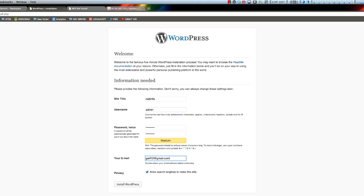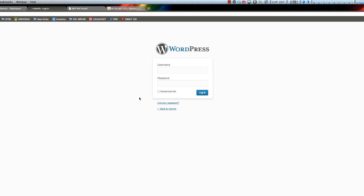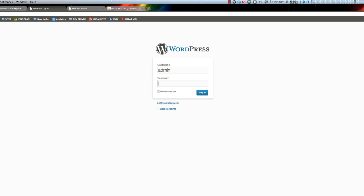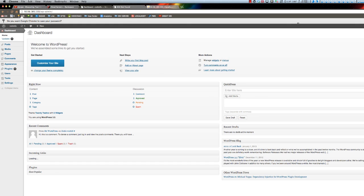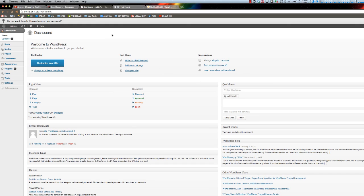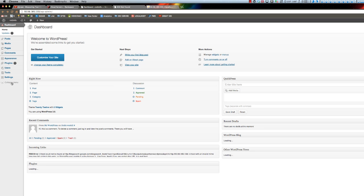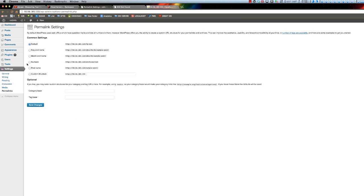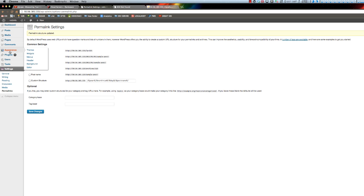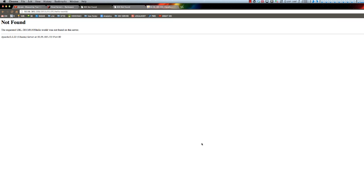One more thing that's not working - I know it's not working - is permalinks. If we go in here and change permalinks to something like this, go back and click, we get not found. This actually took me days to figure out what was wrong.